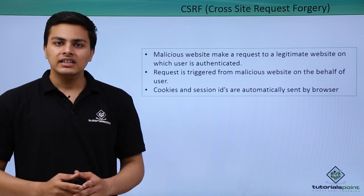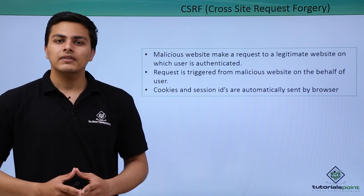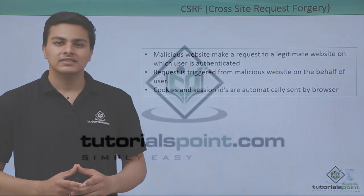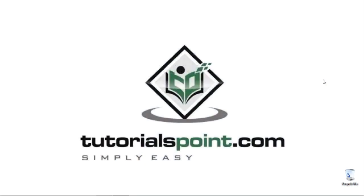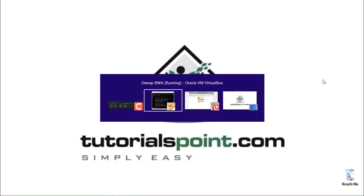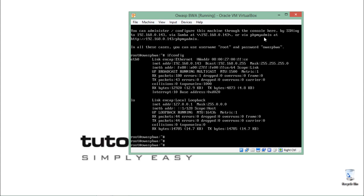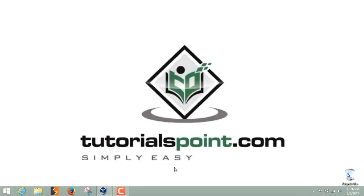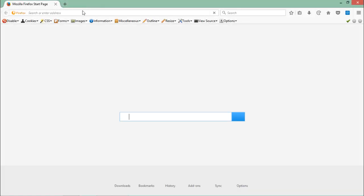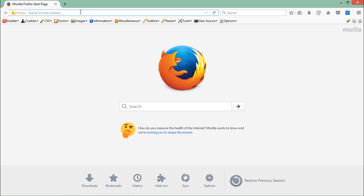Now let's see how a CSRF attack works. Let's have a look at a basic CSRF attack. First, we have to start our OWASP broken web application, which we usually do all the times. Here you will see that my OWASP broken web application is up and running.